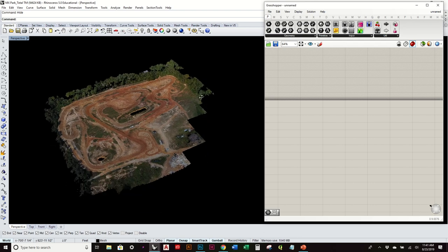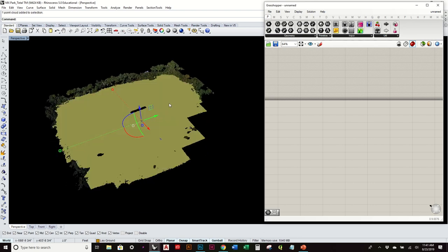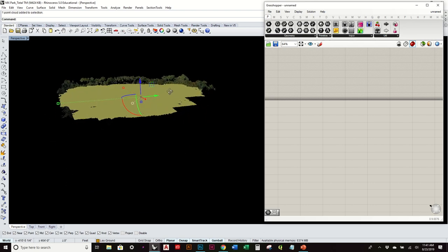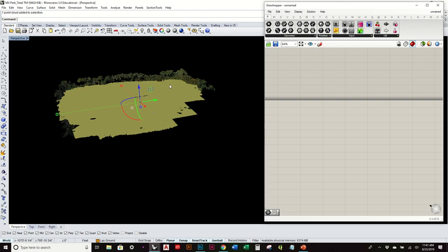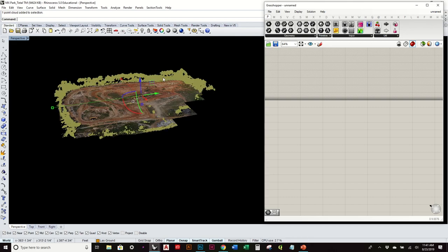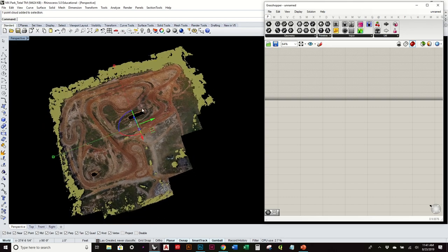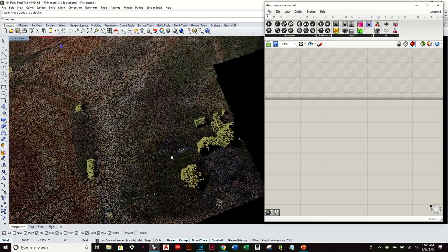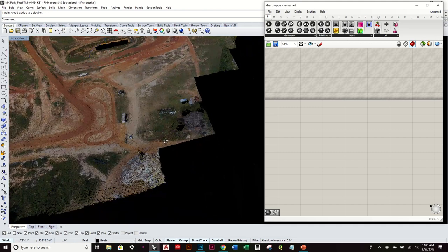But in this model, we can see that if I select it, I've pretty much just got the ground points isolated versus the trees and some of the other artifacts on this site.